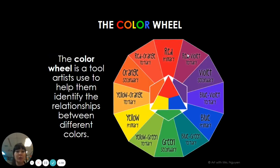Here's a color wheel. The color wheel is a tool that artists use to help them identify the relationship between different colors. The closer the colors are on the color wheel, the more similar they are. The further away on the color wheel the colors are, the more different they are.